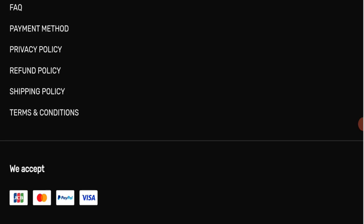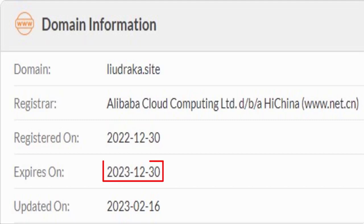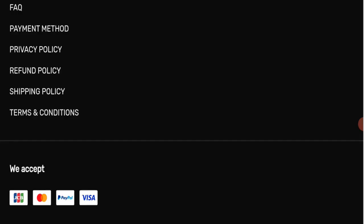This website is secured by HTTPS protocol and SSL integration to keep details and transactions safe, which is a good sign. This website was registered on 30 December 2021 and will expire on 30 December 2023, which means this website is new. That's a negative sign.